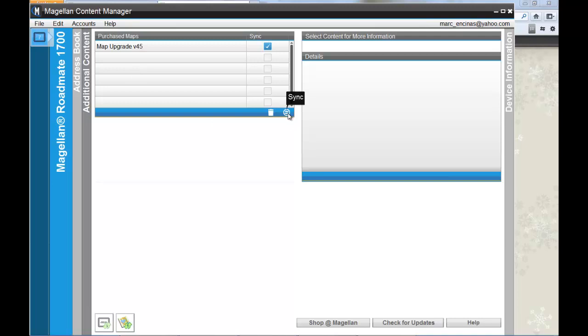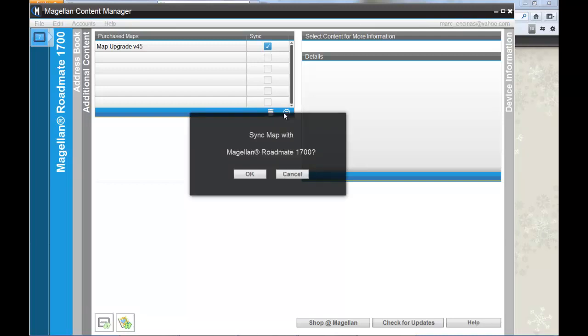Content Manager will start the process of installation. You can click OK on the sync map window.